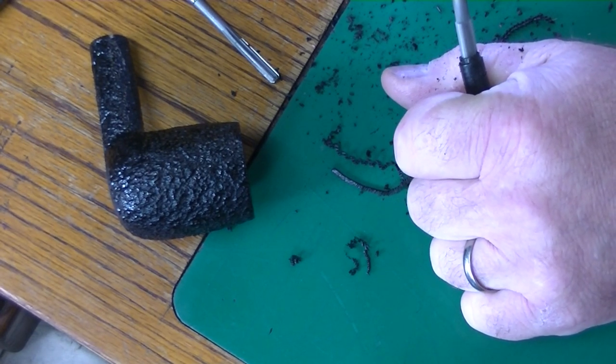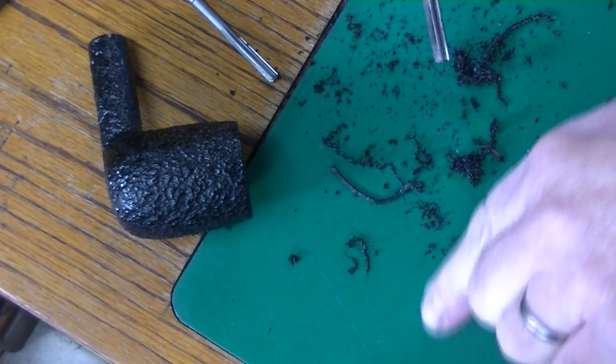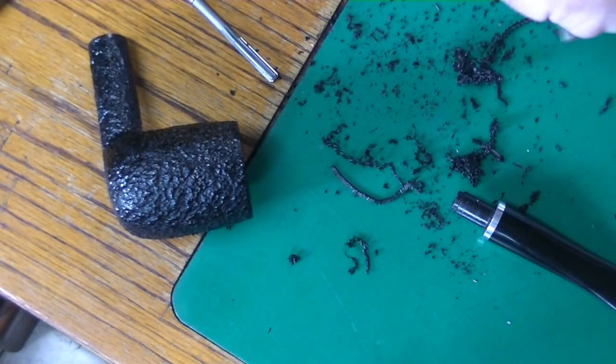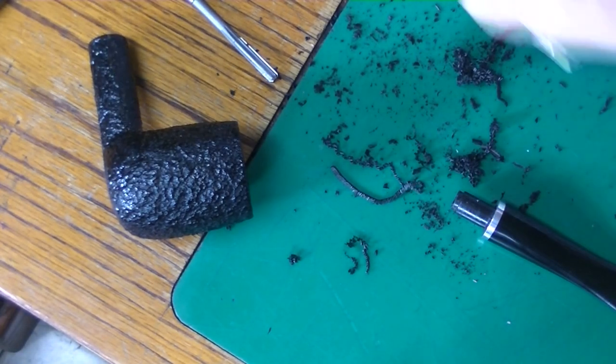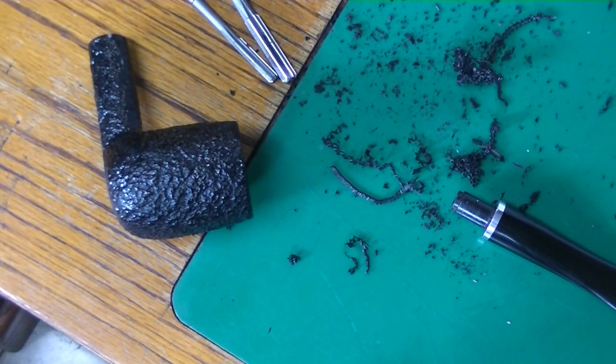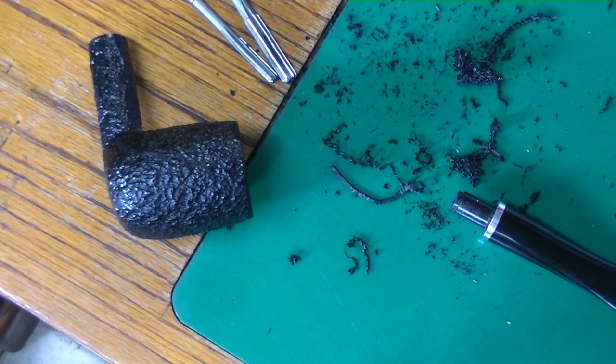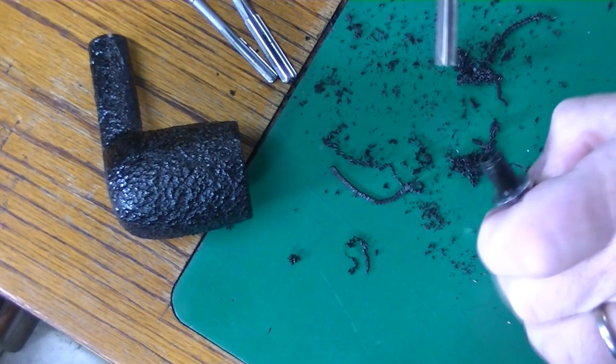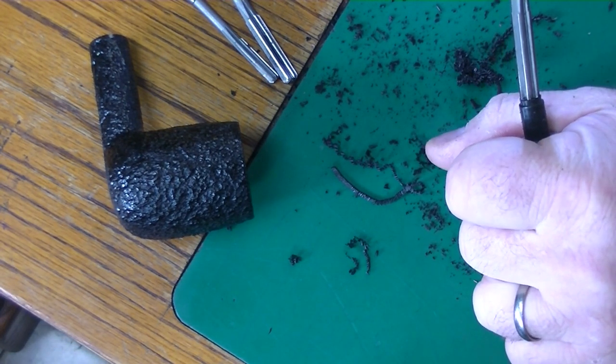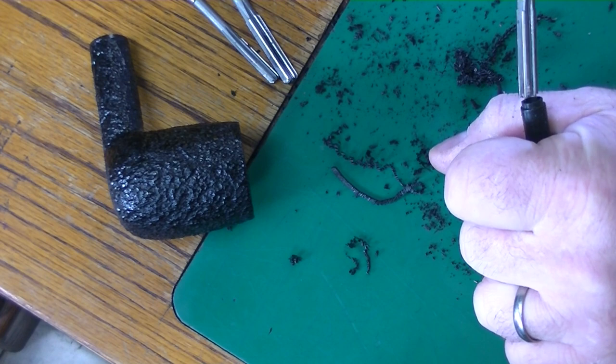Now in this case, what happens here, it starts to clog the draft hole. So it's not a big deal. Once in a while I stop and I take a pipe cleaner and force it through. A piece of piano wire would probably be better for this. I've been meaning to pick it up. You can see starting it's a little tricky.